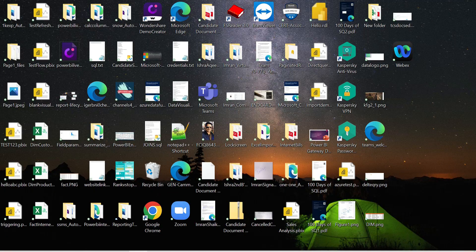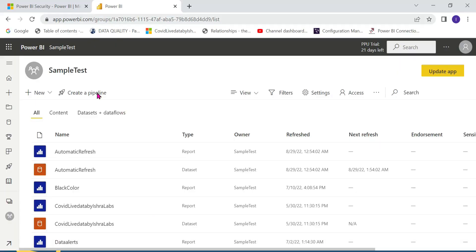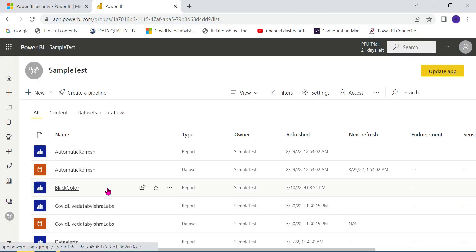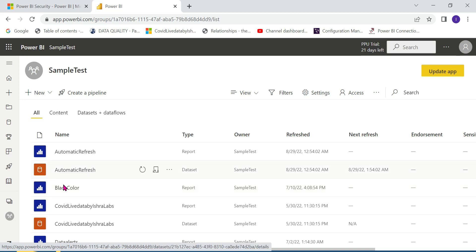Here we are going to publish the datasets, reports, dataflows, and dashboards. So that is what gets published — but if you are going to store these reports, where do they go?